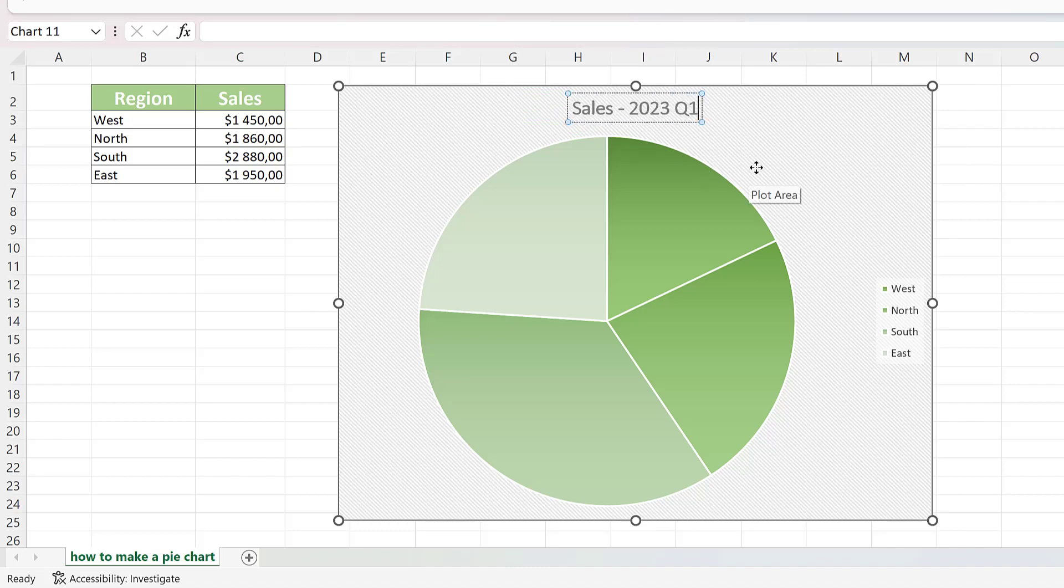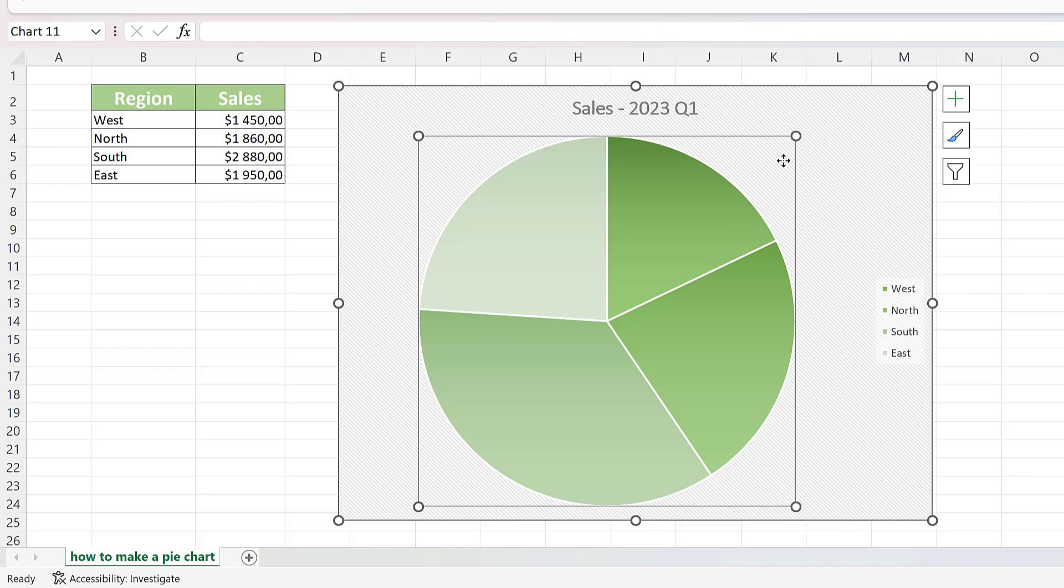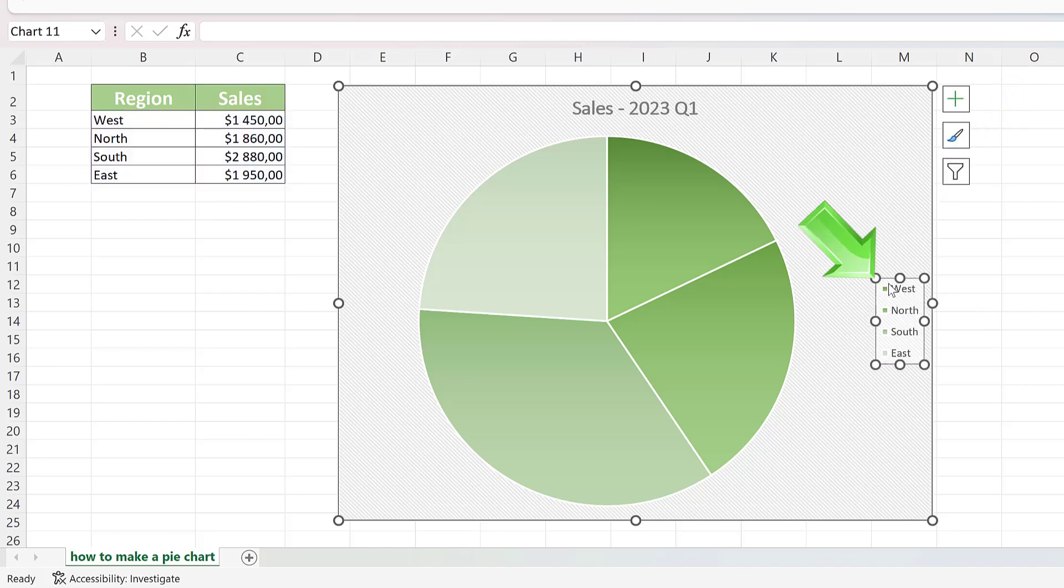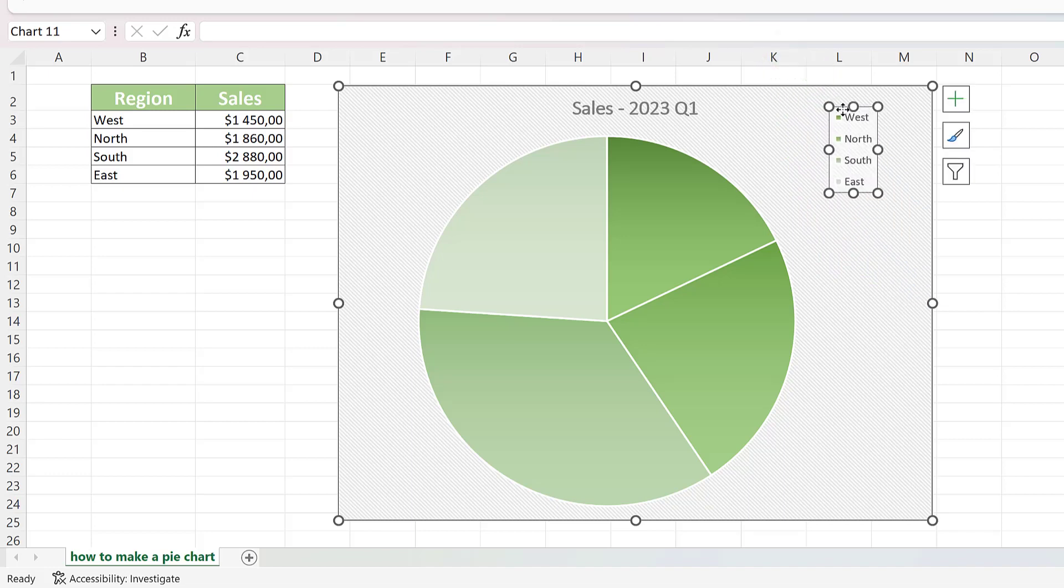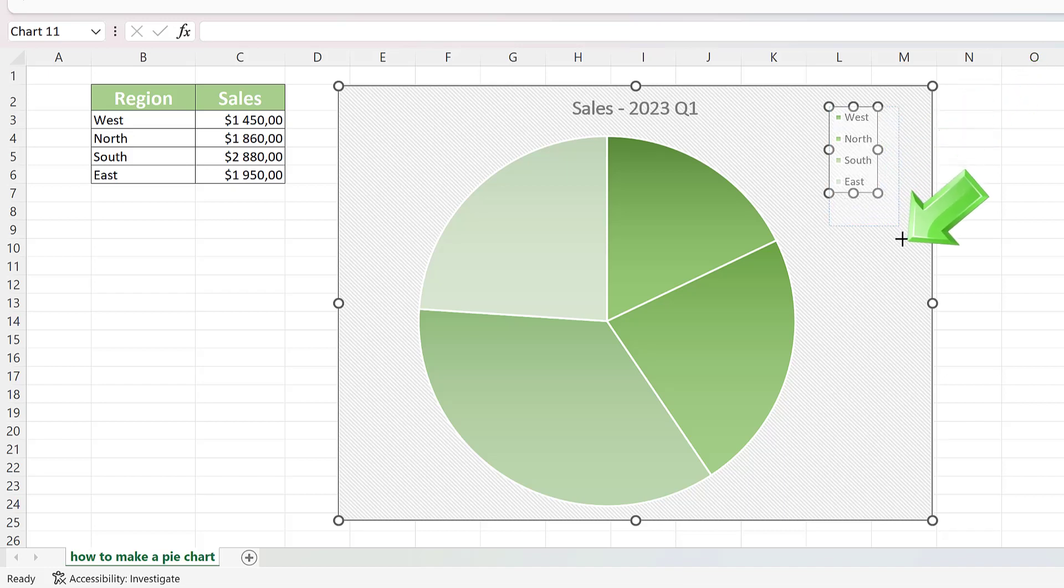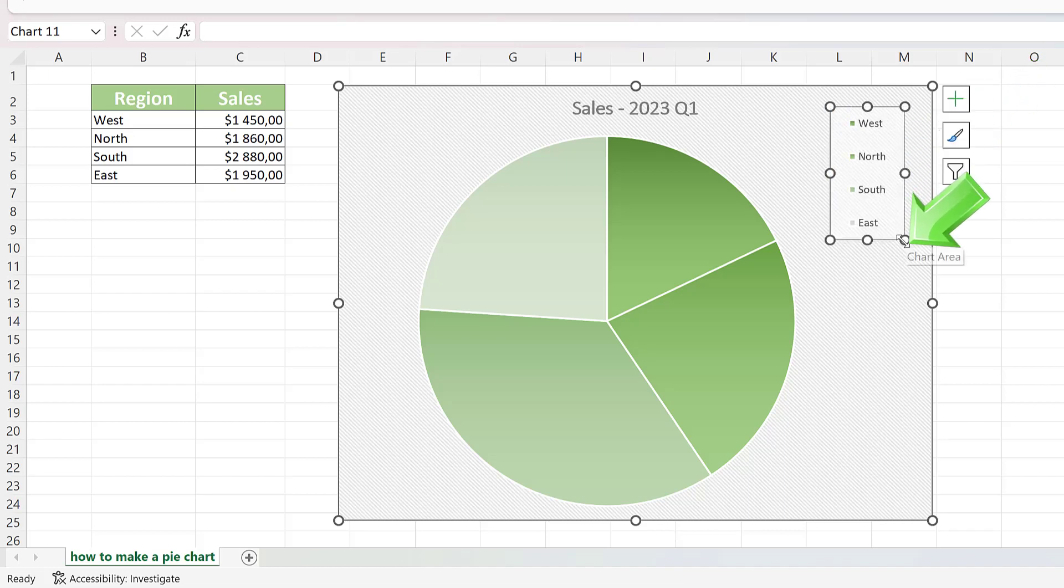You can easily change the position of the legend. Click and hold down the left mouse button in the legend area, and place the legend exactly where you want it. You can also easily resize the legend. Just click on one of the small circles in any corner of the legend area, and drag until the legend is the size you want.